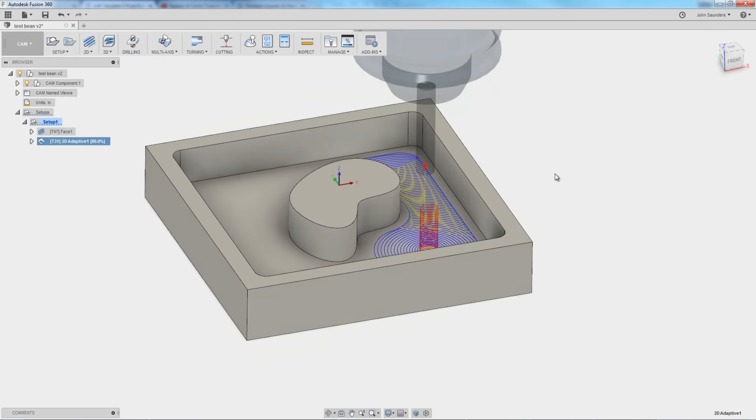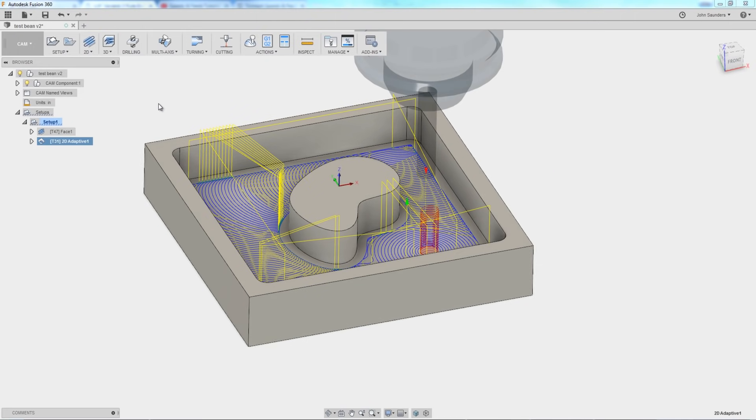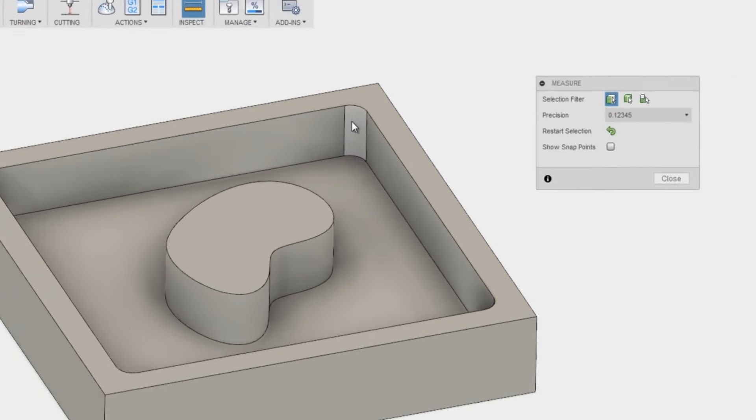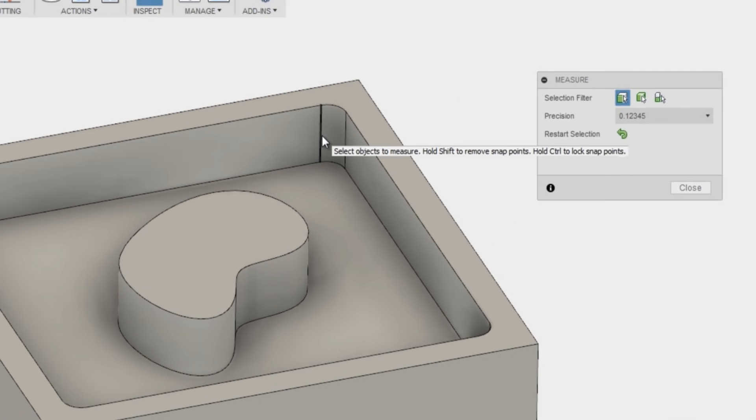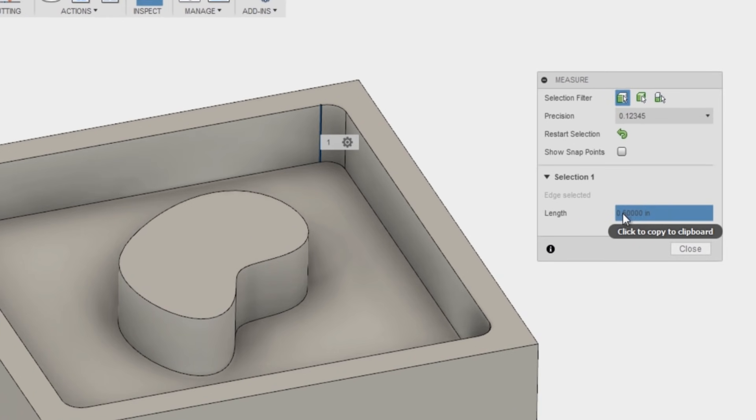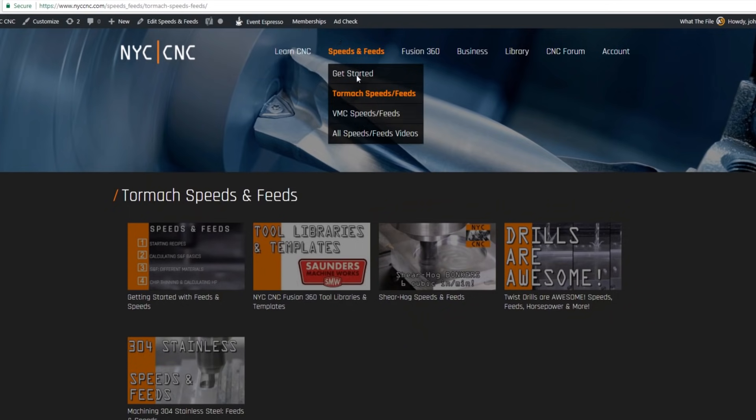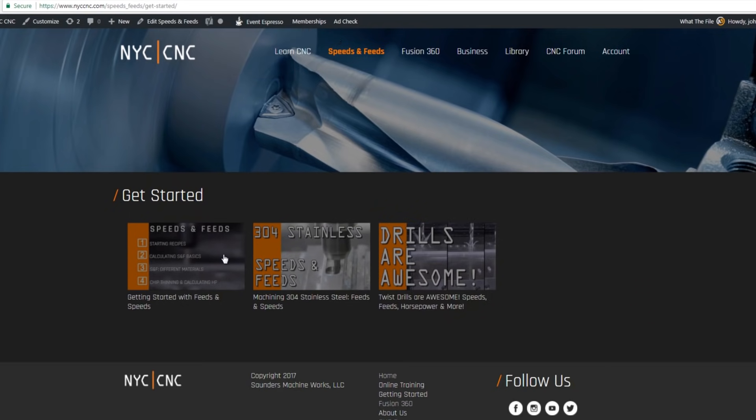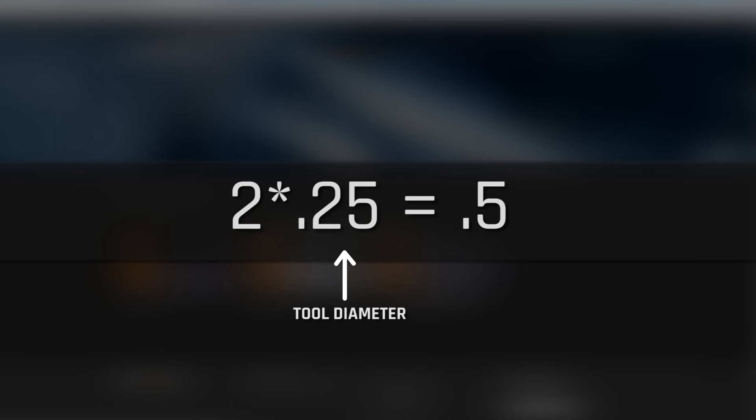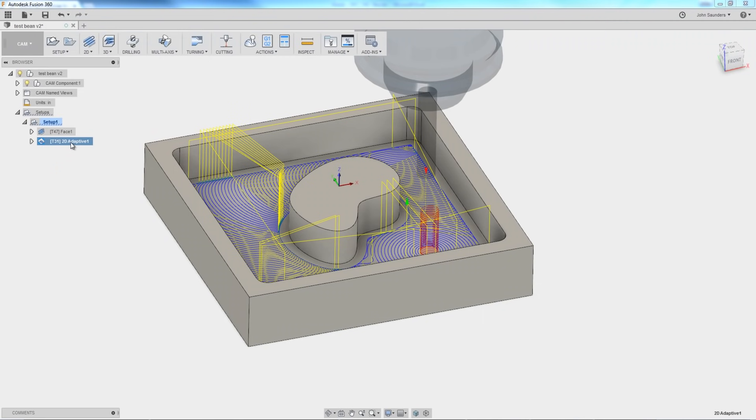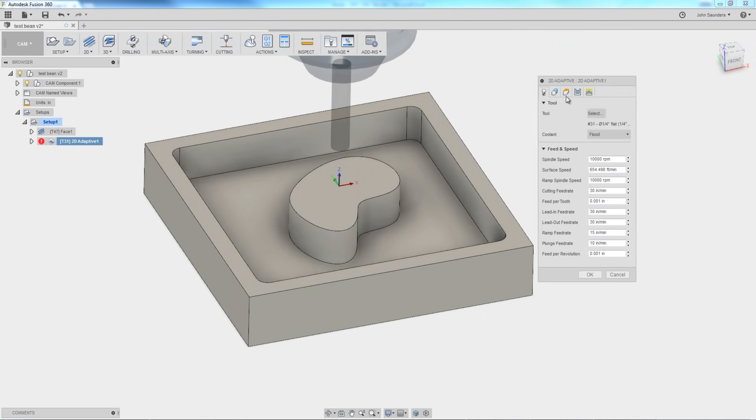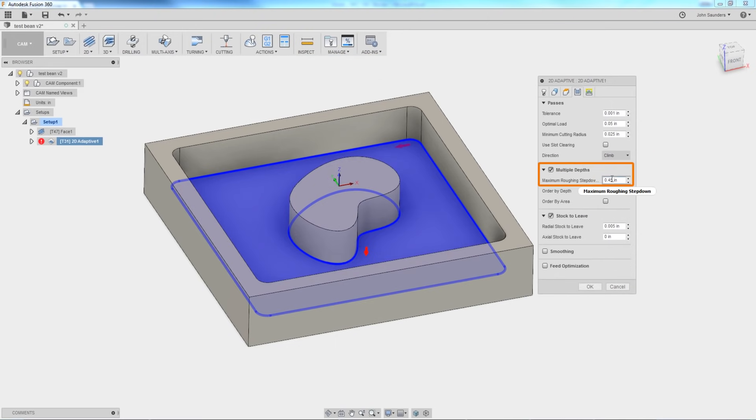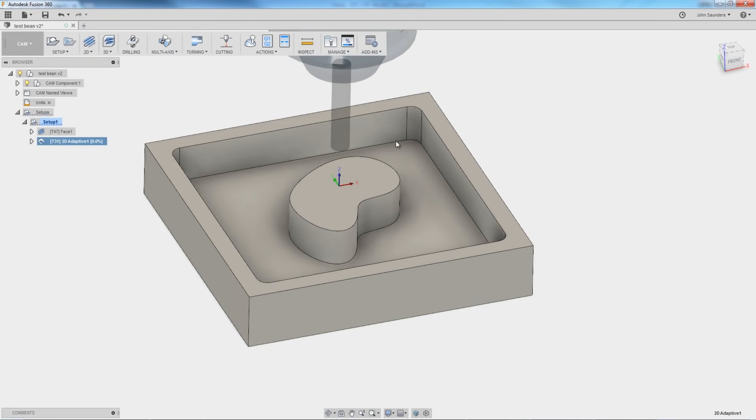Let's take a look at the depth of that pocket. Hit I on your keyboard and pick that line. See how that line is 0.5 inches? That's right on the edge of being too much with a quarter-inch tool. Our rule of thumb that we talk about in our getting started for speeds and feeds video is no more than 200%. So 200% of a quarter-inch tool would be exactly 0.5 inches. So yes, this would work. But if it's your first part, again, don't break the tool. So let's take that passes tab, multiple depths, and let's say 0.25 inch. That's going to take it in two depths of cut.